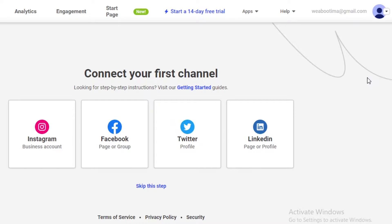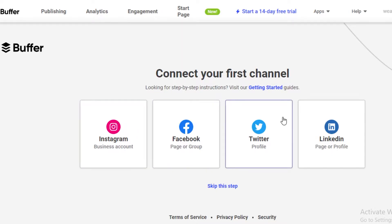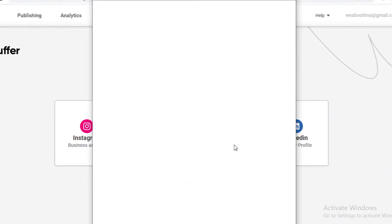To get started with your social media management, you're going to click on connecting your first channel. It could be an Instagram business account, a Twitter profile, a LinkedIn profile, or a Facebook page or group. We're going to continue with Facebook and connect a Facebook page that I want to manage using Buffer.